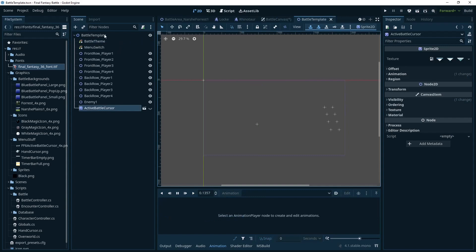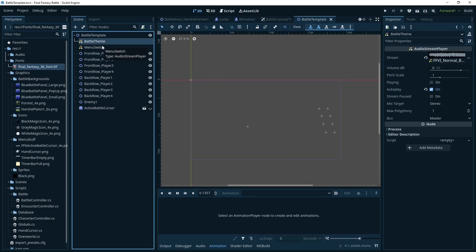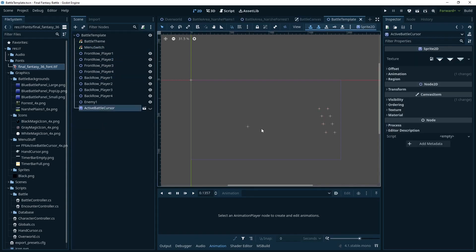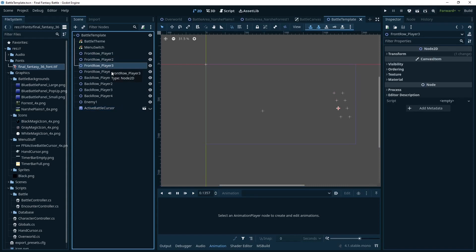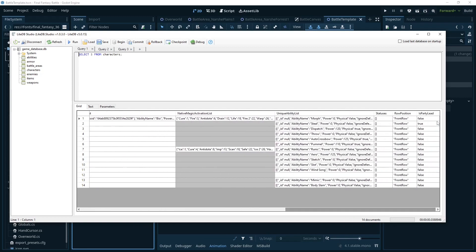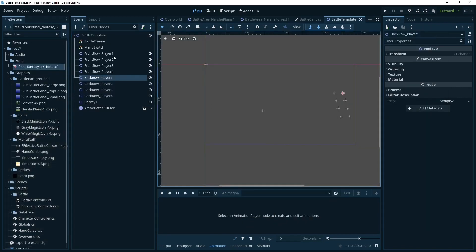In the battle template I'm storing the music and the menu switch sound — the little sound made every time you move the cursor. The naming is important; make sure you follow it exactly. Characters have a row position stored as a string — I put them all as front row for now. Front row or back row is going to match up to the spawn locations here, and the index plus one — because it's zero indexed — determines which spawn location the character spawns at.